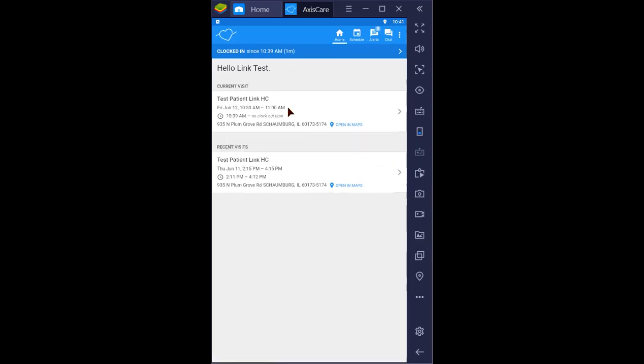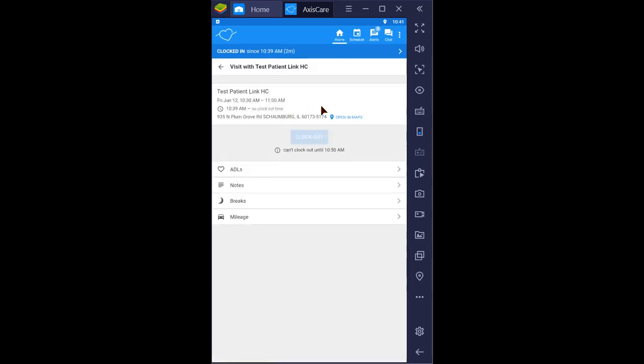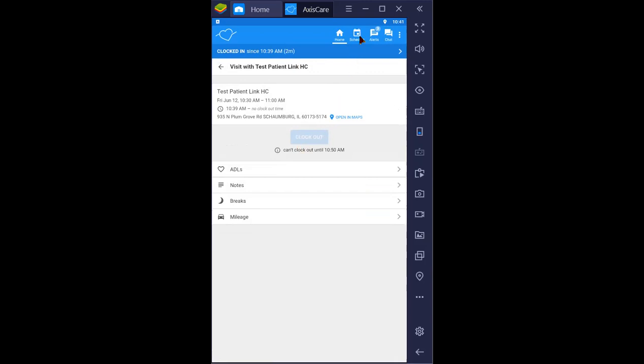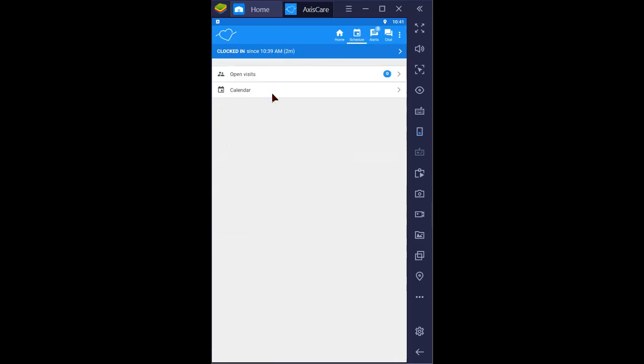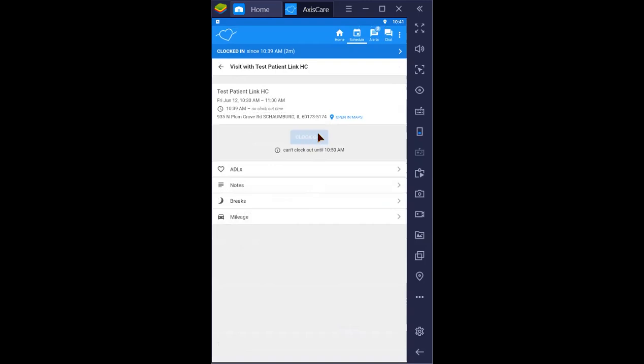Let's use the home screen. There should be a blue button for clock out here.